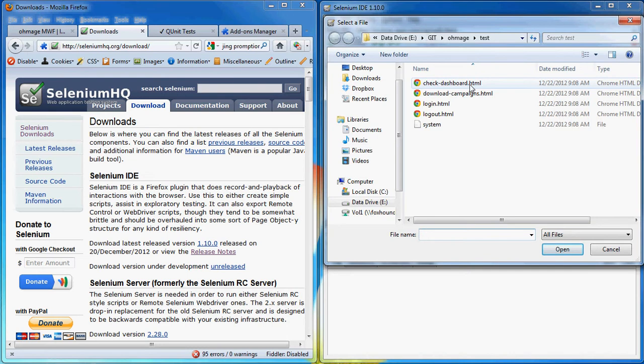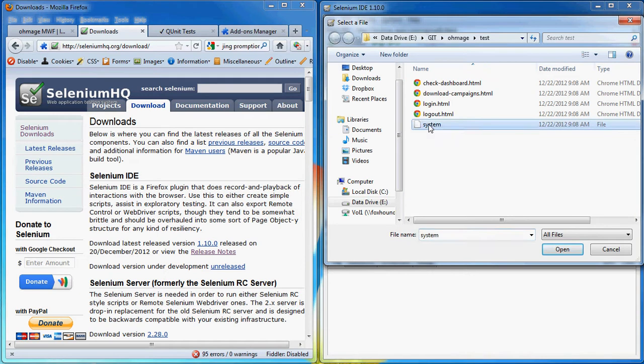The .html files are individual test cases while the system is actually test suite which includes all of the test cases. So let's open the system.